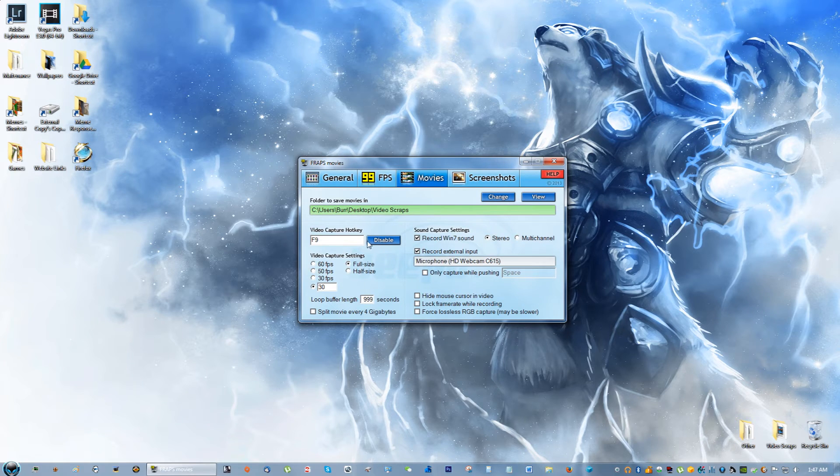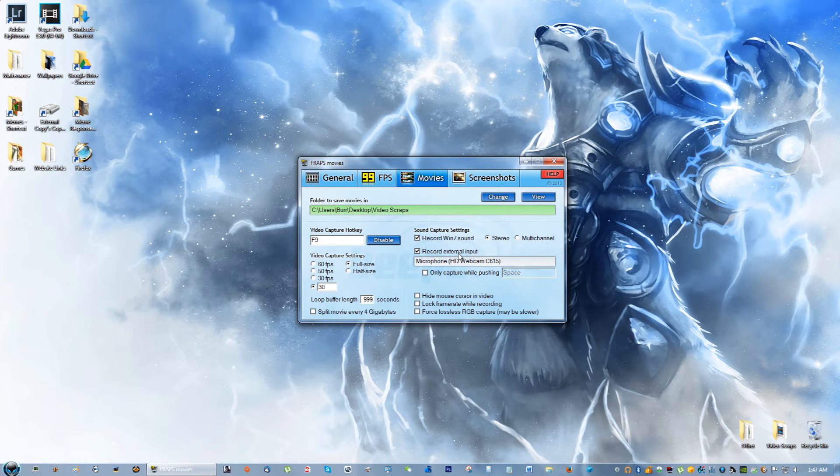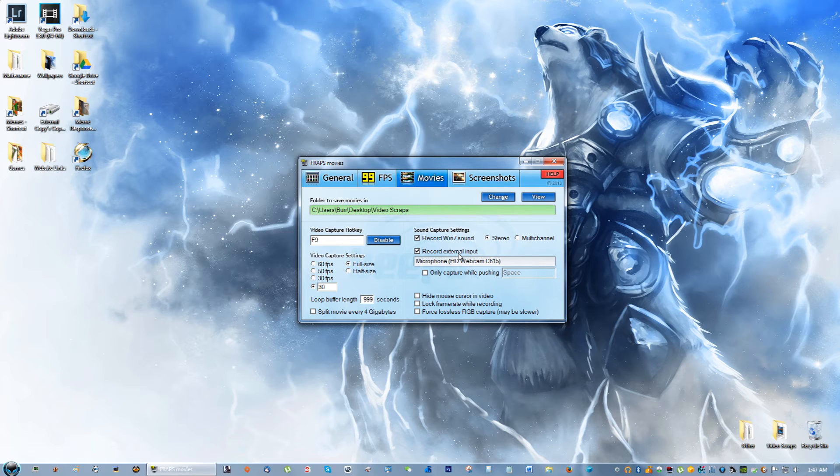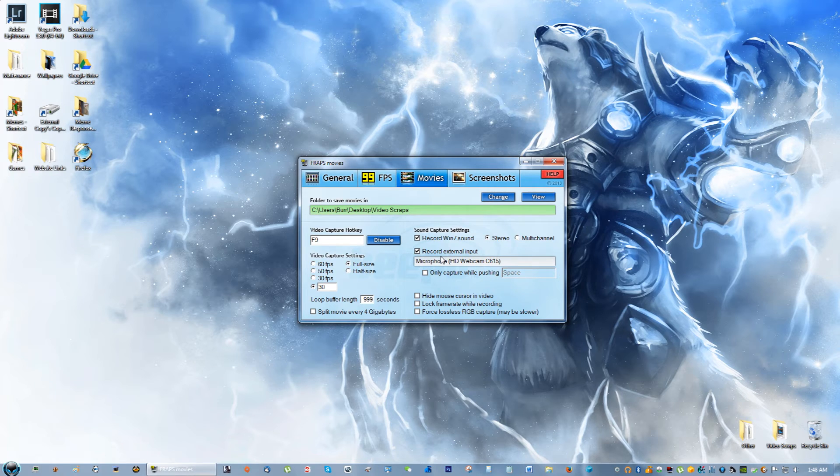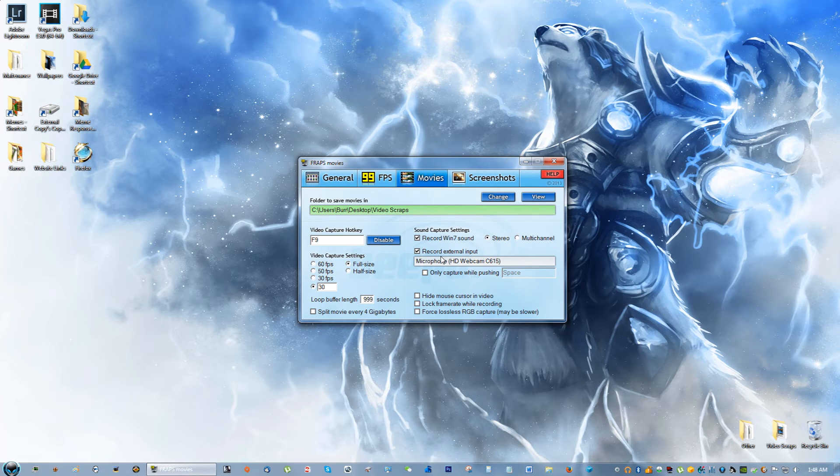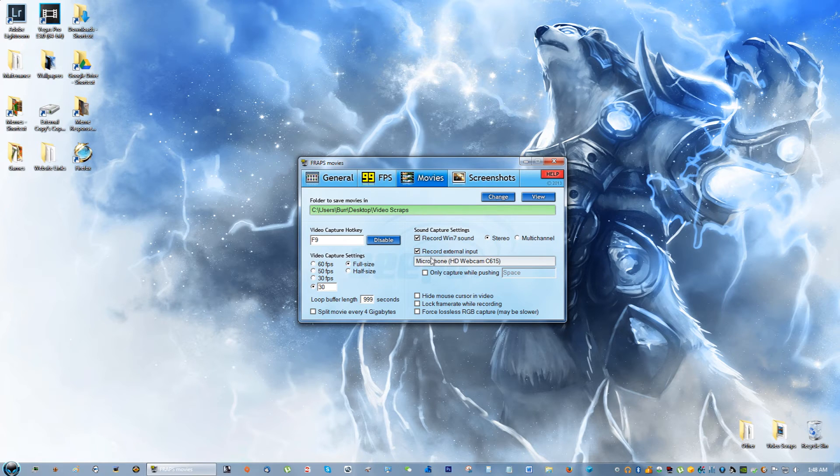Right here you can choose where to record sound from. I'm recording from my microphone, which is actually my webcam. By the way, it also treats it as a microphone, which is great. I love the quality of this camera - it's a Logitech C615.